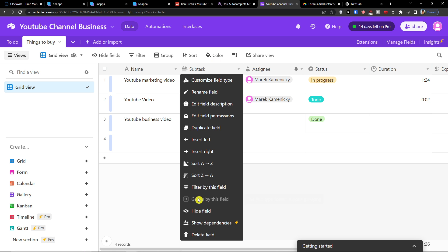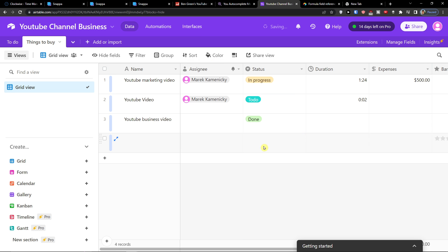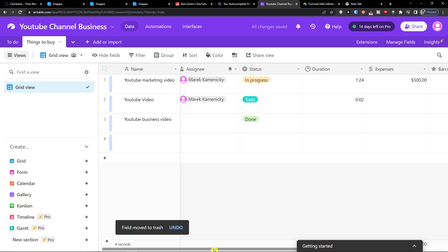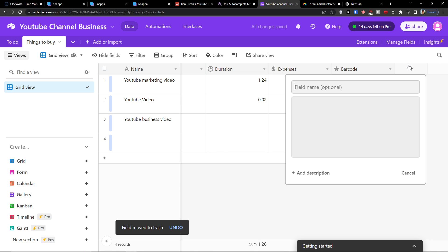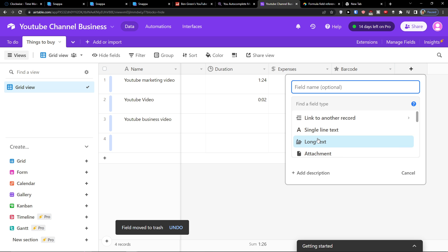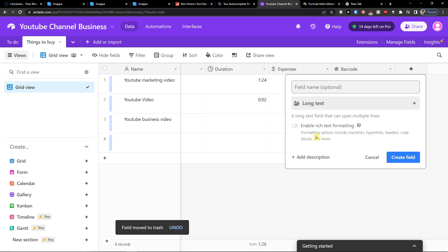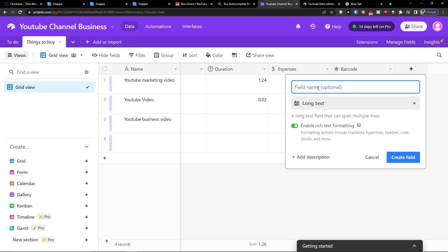So I'm going to delete this one, delete the field and what you want to do is this. You want to simply click on a plus here, then you're going to find a long text, click on it and then you want to click here enable rich text formatting, this is really important. Click on it and add a field name which is going to get called subtasks.